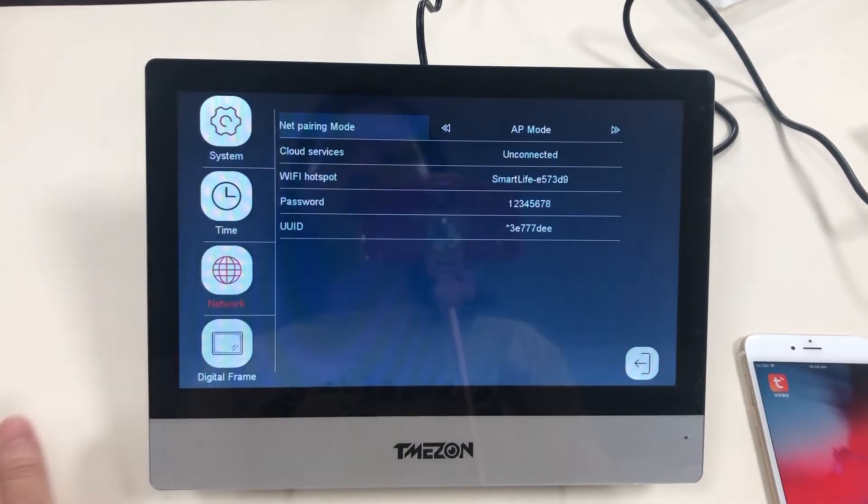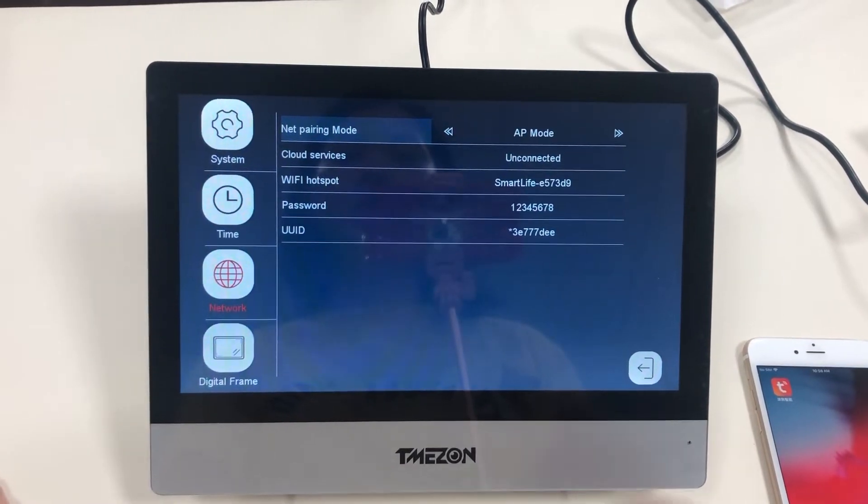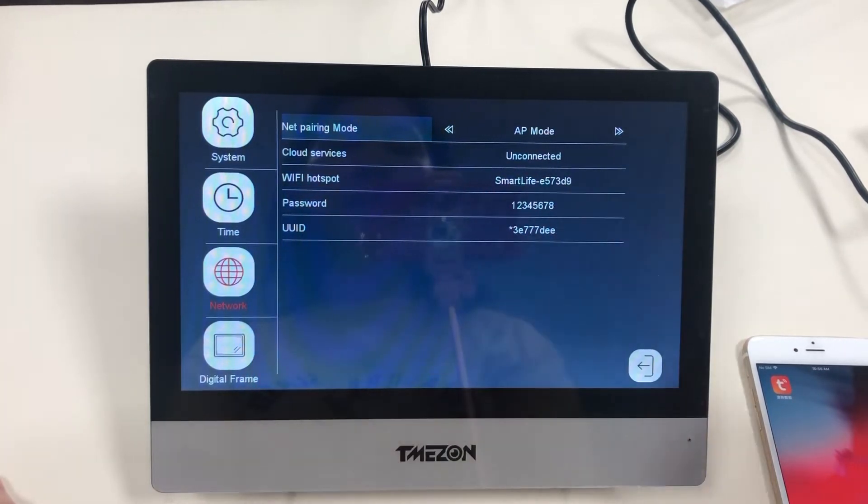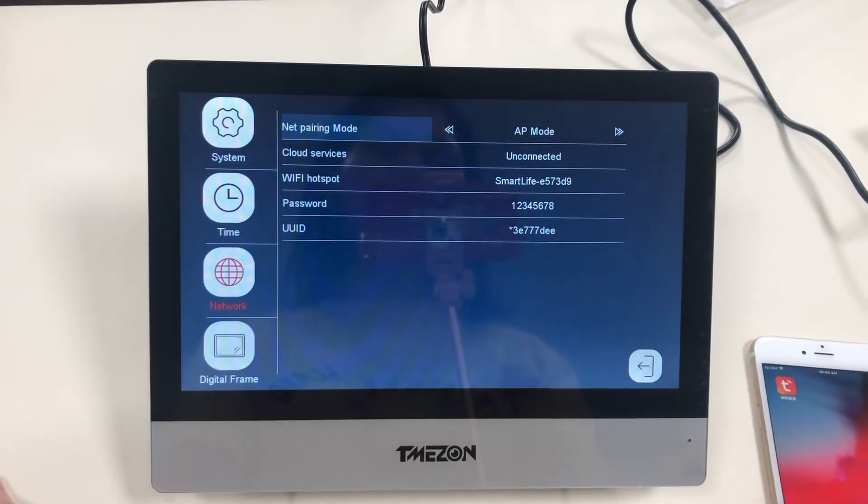Let's go to the network. Here you can find the Wi-Fi hotspot and password has come out.